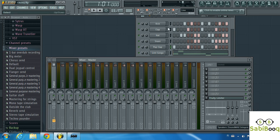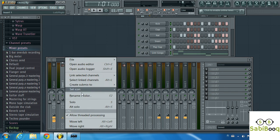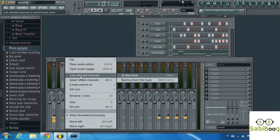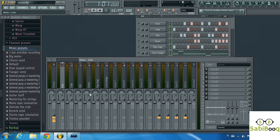The first thing we're going to do is select all these tracks and send them to a mixer. Click the shift button on your keyboard and then left click to select all of them. Then come right here and pick any of these inserts, which are different tracks on the mixer. We'll pick insert one, right click, and select 'link channels starting from this track.' Now we've connected all these tracks to the mixer.